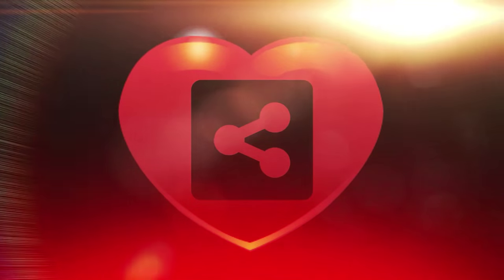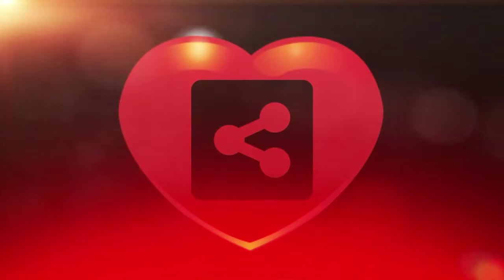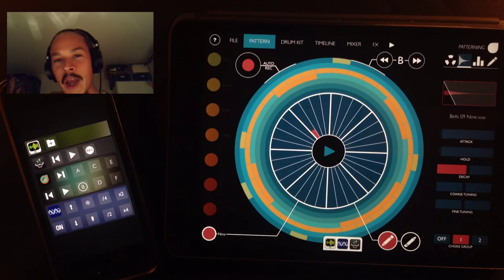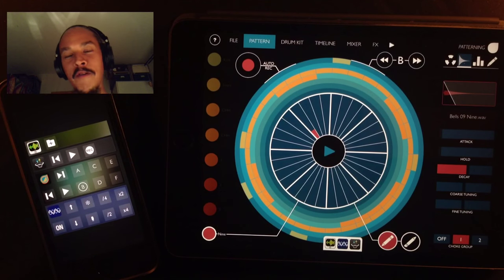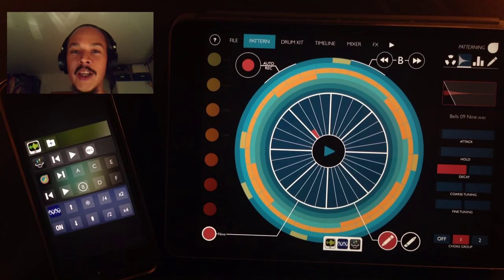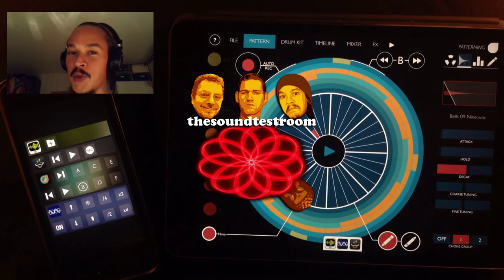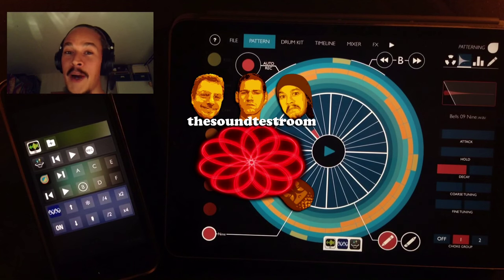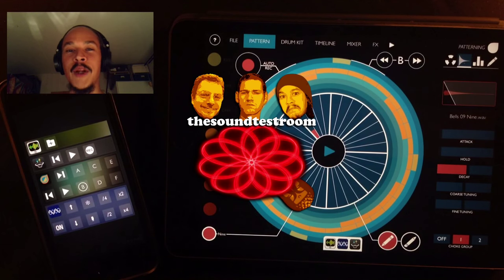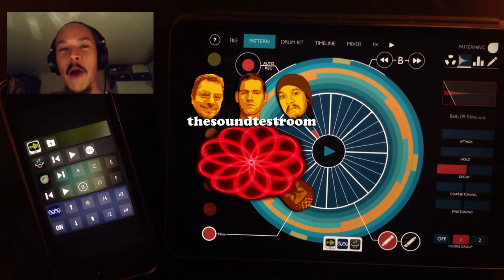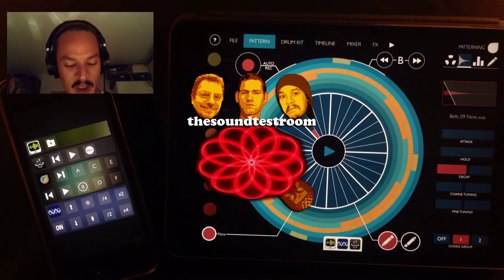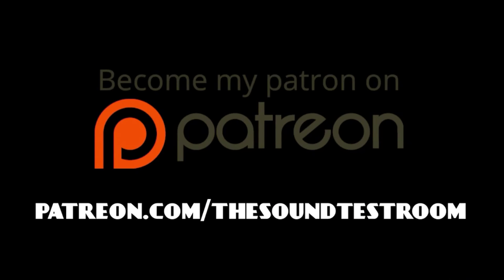Go get it from the app store. This is Jacob Haq signing off and as usual Doug Woods, Colin Swinney and me Jacob Haq from soundtestroom.com wishes you a very productive week.